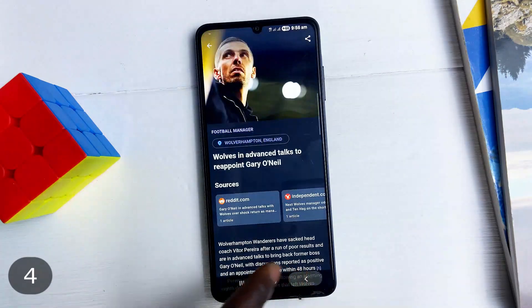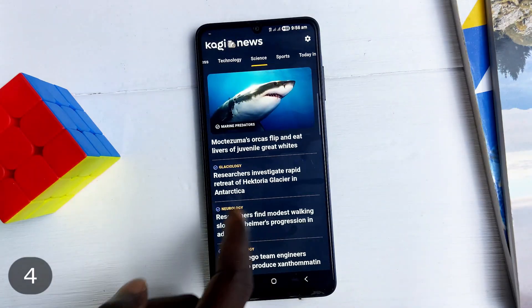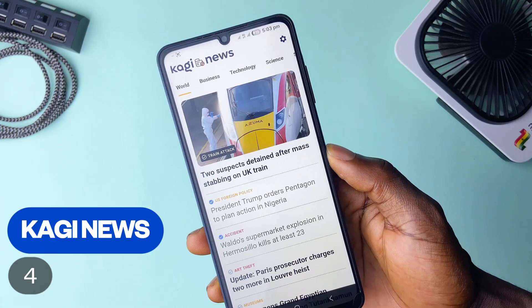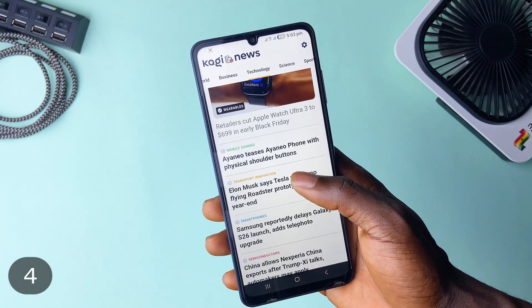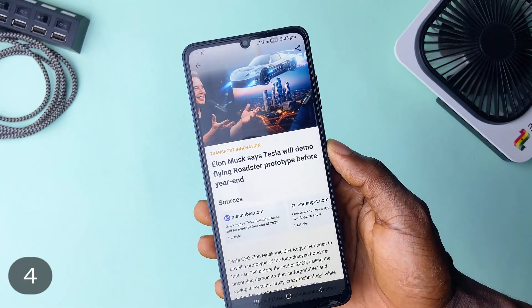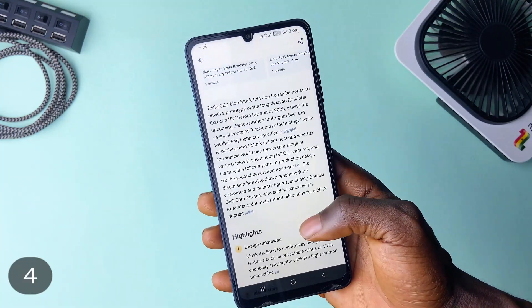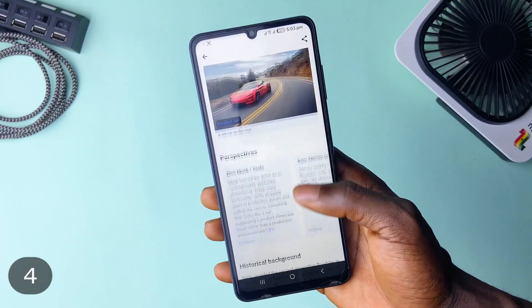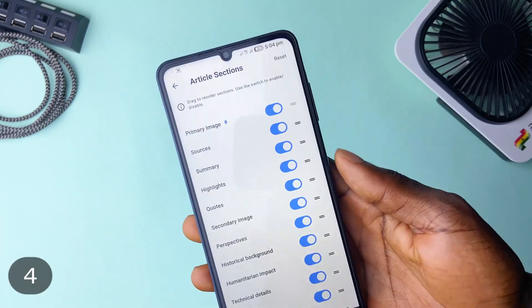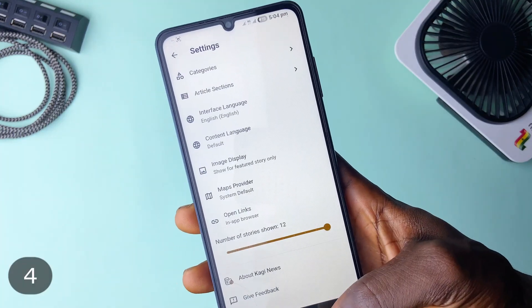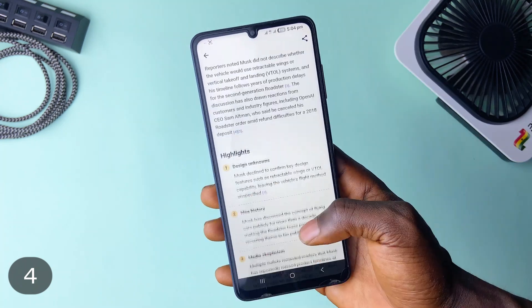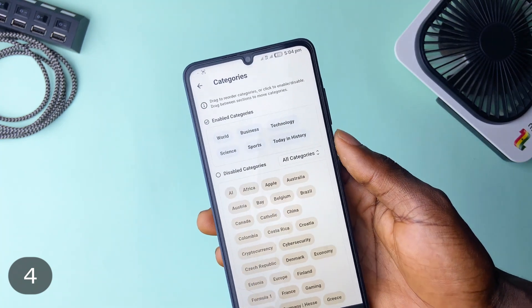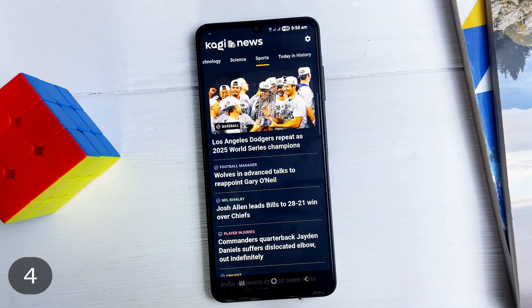If you like consuming information about all kinds of things happening around the world, Kagi News has you covered with a clean layout of news headlines which you can tap to read more about. Explore the sources — it comes in summaries and highlights, making it easy to read in a short time. You can customize how the information is disseminated, with categories from science to sports, technology, business, and world happenings, plus you can add more in settings. It supports multiple languages as well.